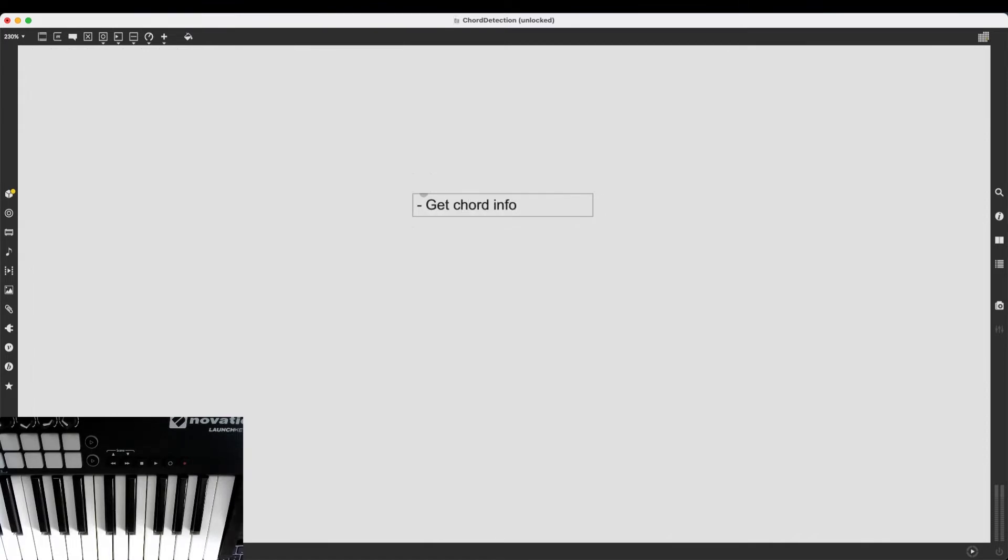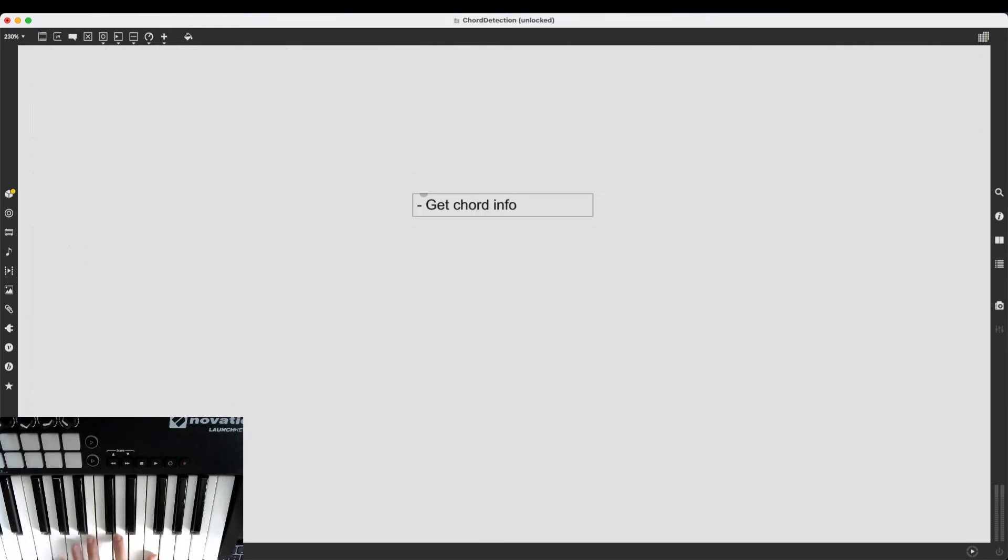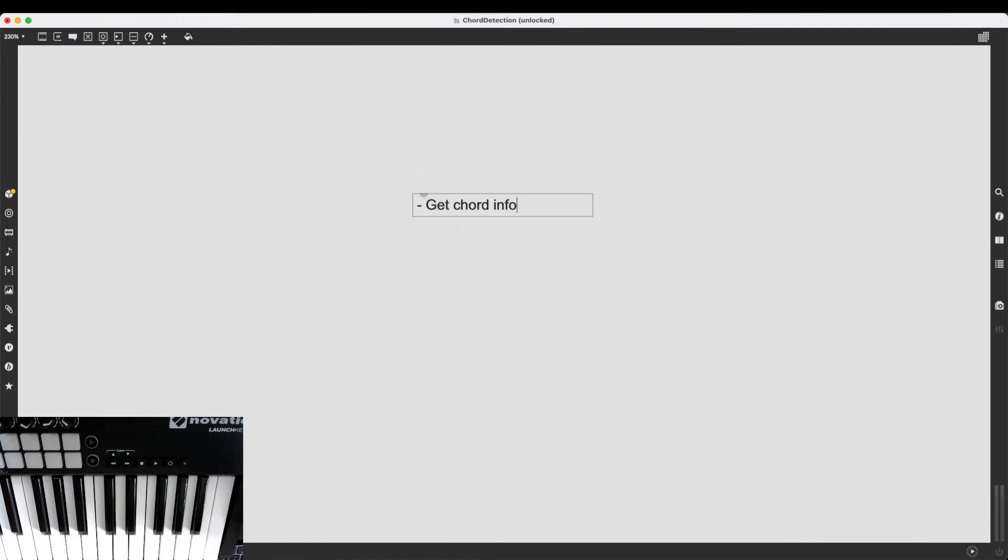This pretty much means that I want to be able to play a chord on my keyboard and then receive a list with the note numbers, the MIDI note numbers that make up that chord. No matter what kind of chord I'm playing, how many voices it has, even if it's a single note or if I'm just mashing the keyboard, I just need the chord info as a list.